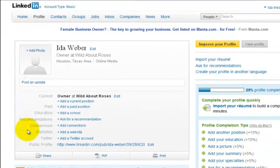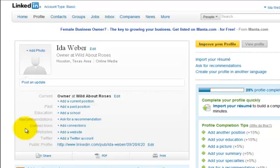Hi, this is Karla with Legacy Marketing, and today I'm going to show you how to set up your LinkedIn account so that every time you post something new to your blog or your website, it will show up on your LinkedIn profile and let your LinkedIn contacts get your latest updates. This is a profile — actually a new profile for a client of mine; they just signed up for LinkedIn.